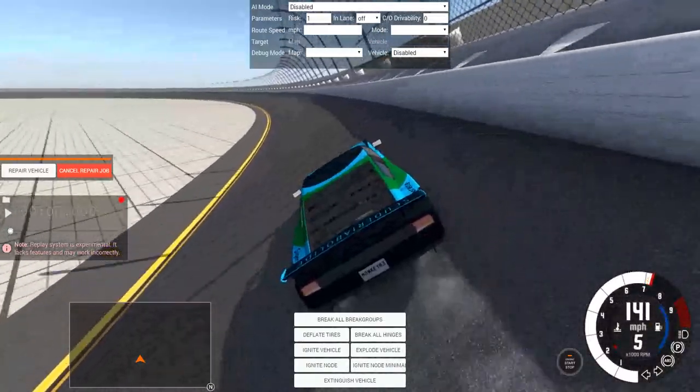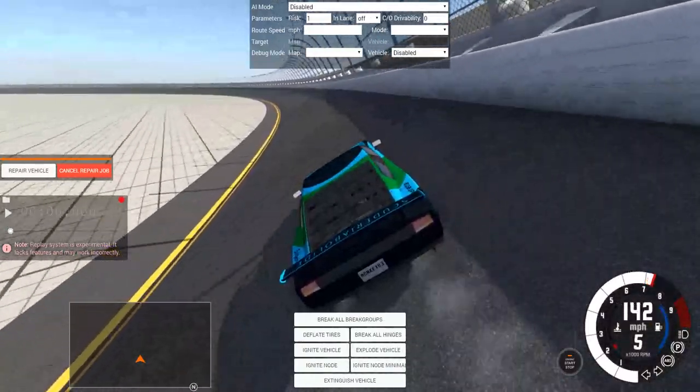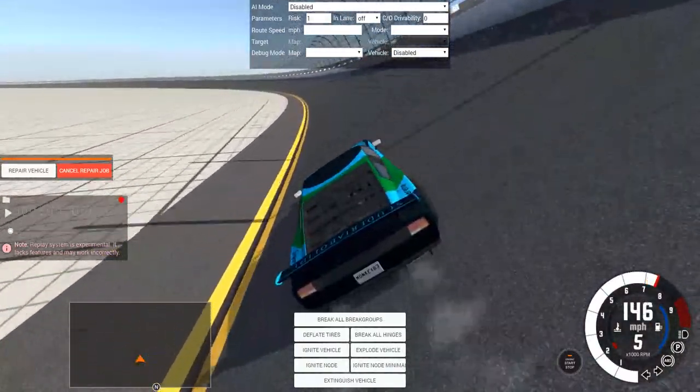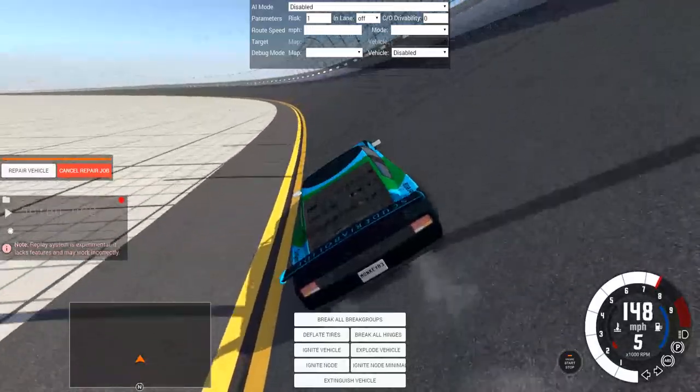There's no AI for this track, so you can't have any races. And you can drive by yourself, but that's not very fun.